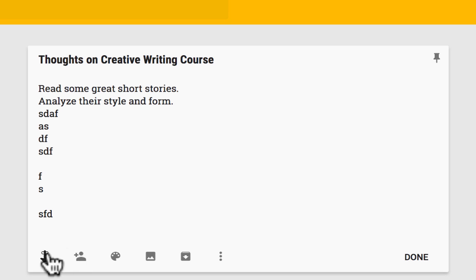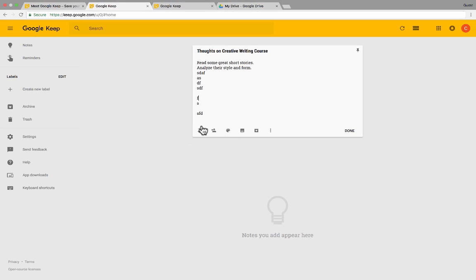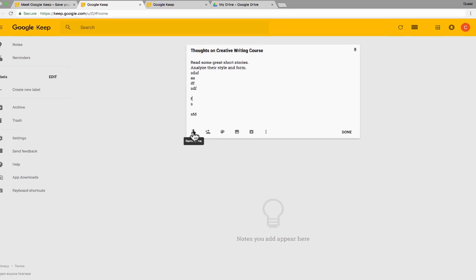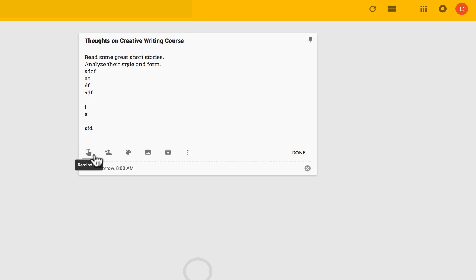But notice across the bottom, there are some other options that you have to add some richness to your notes. For one thing, I could remind myself about this note. So let's say tomorrow, I want to be reminded about this note and maybe hopefully work on it a little bit more.